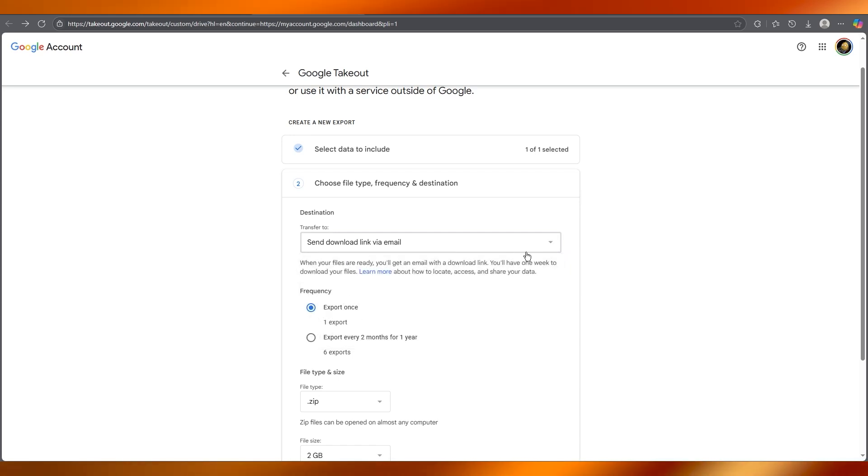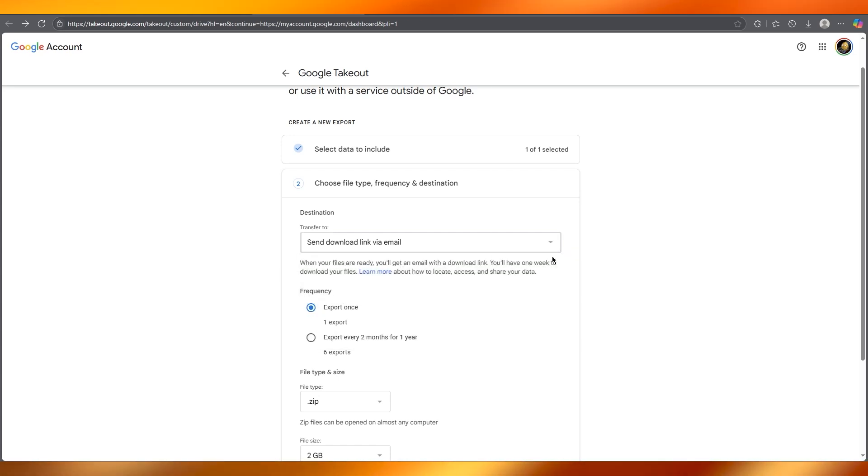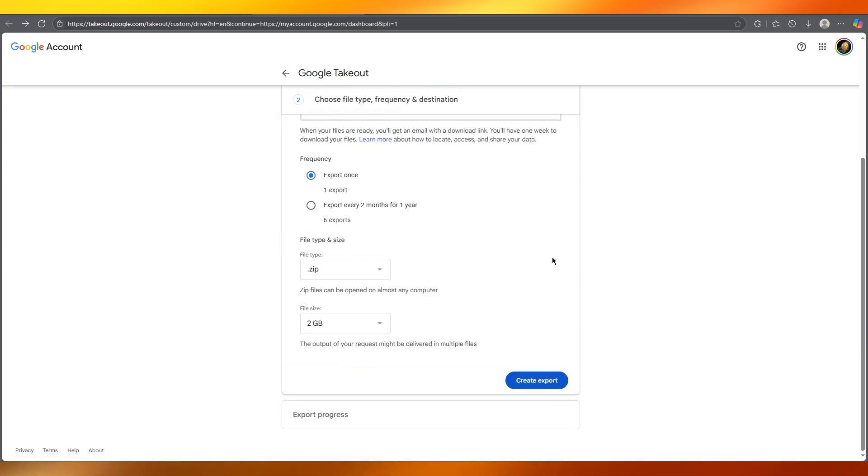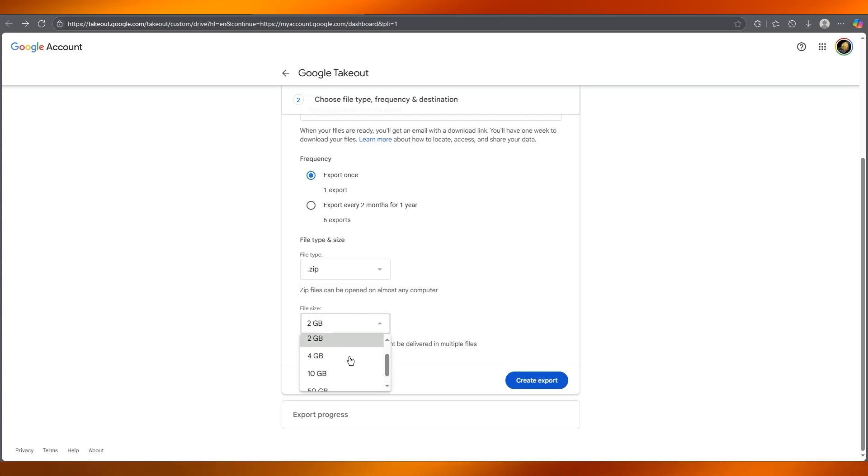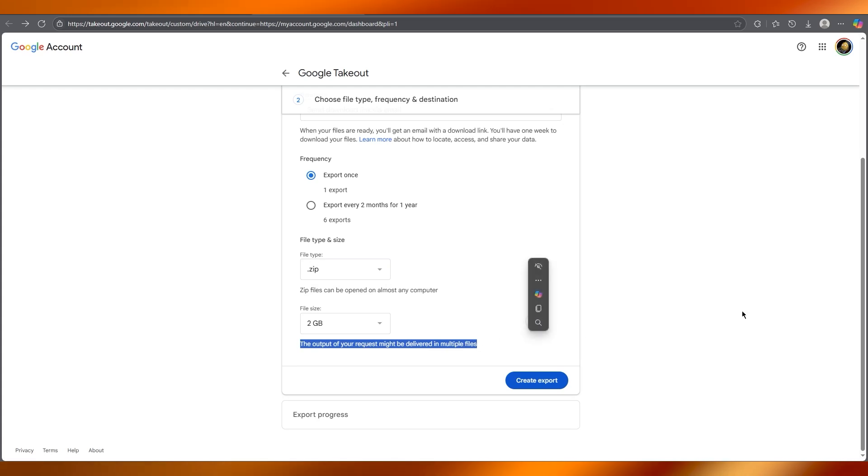Here it says 'Transfer to' - there's send download link via email, add to Drive, etc. We're going to go with send download link via email. You can choose whatever file type you want and whatever file size you want.